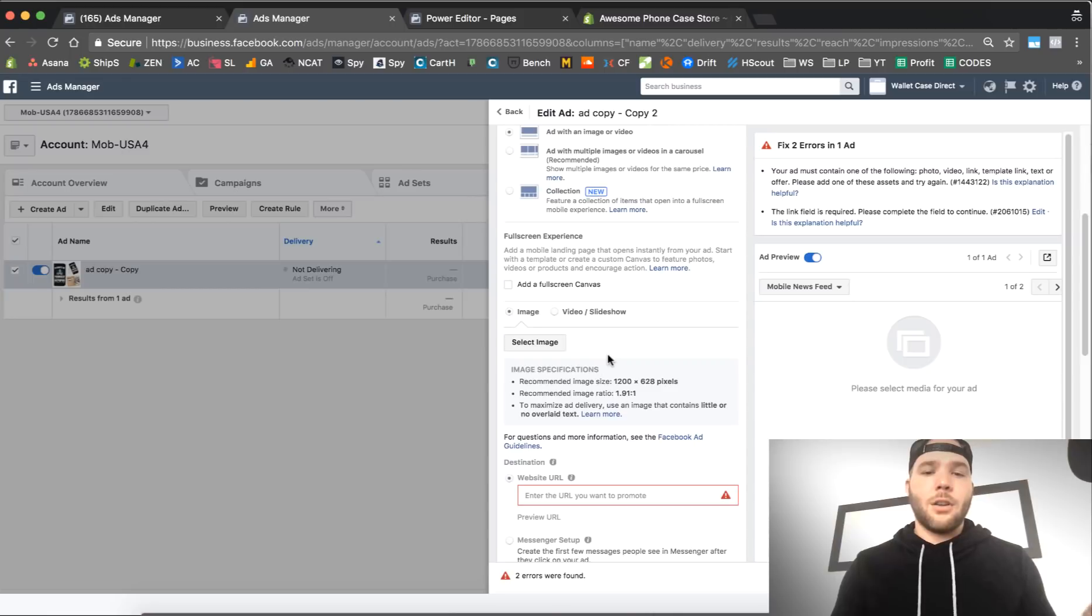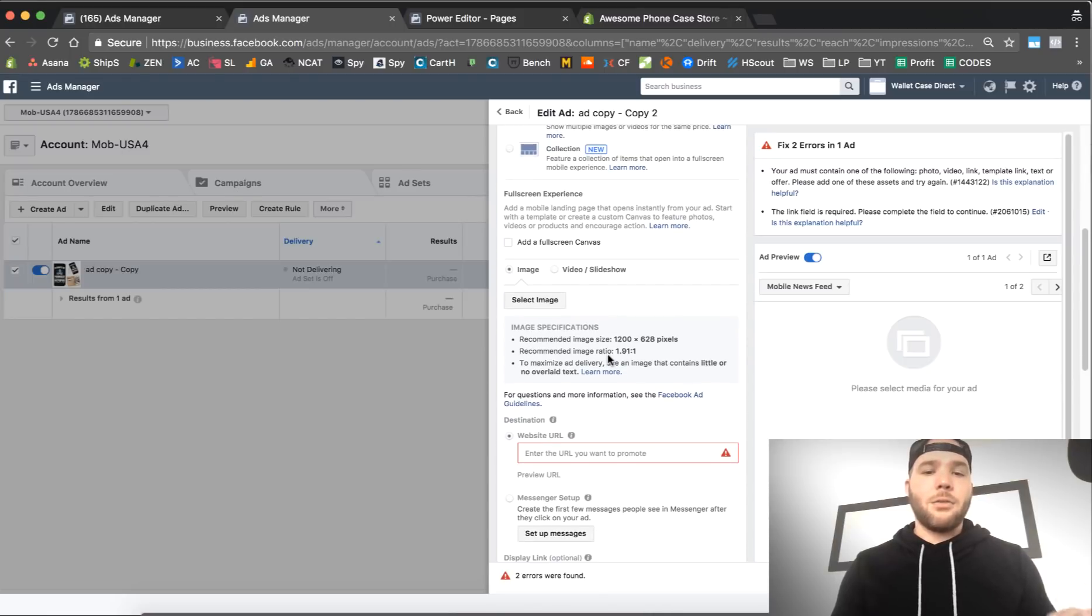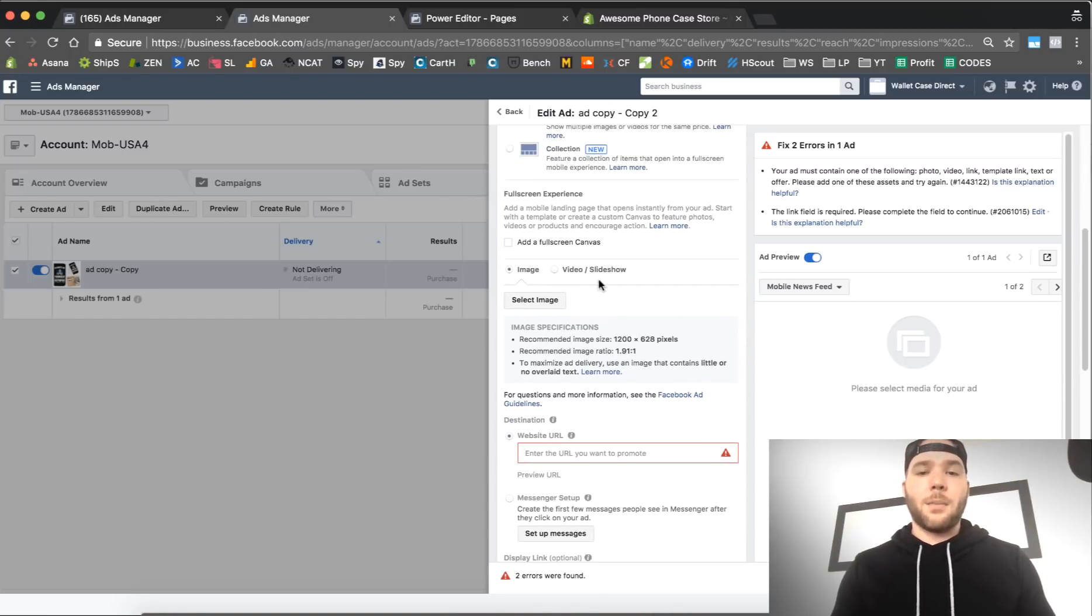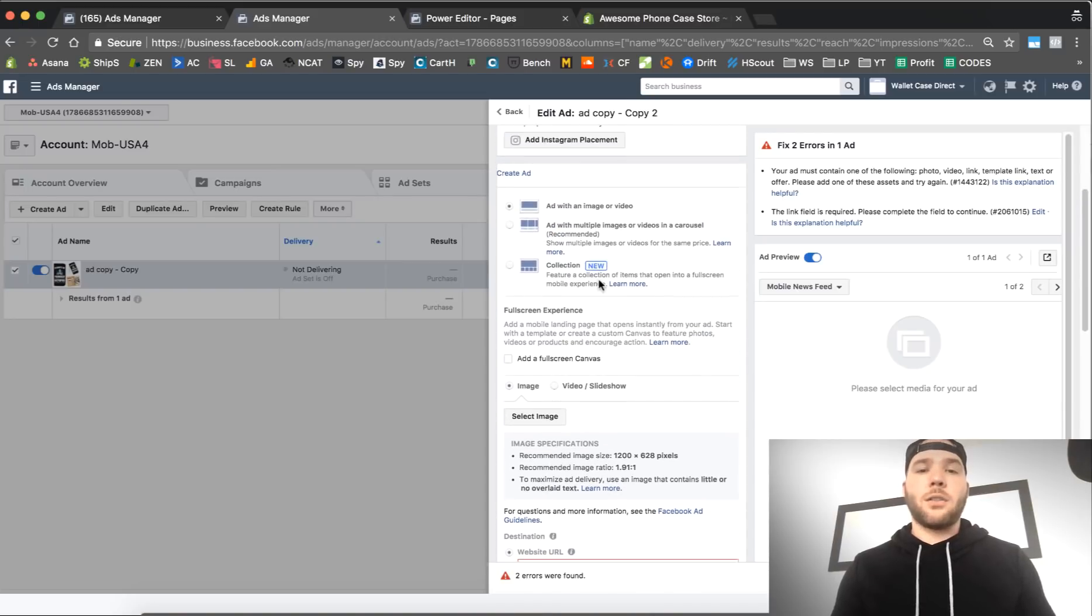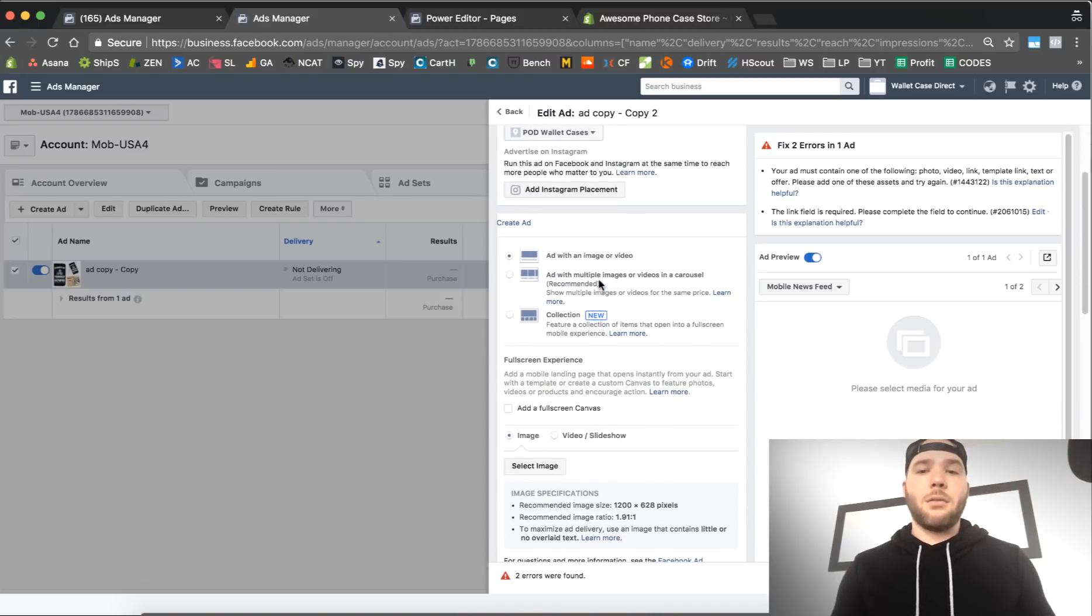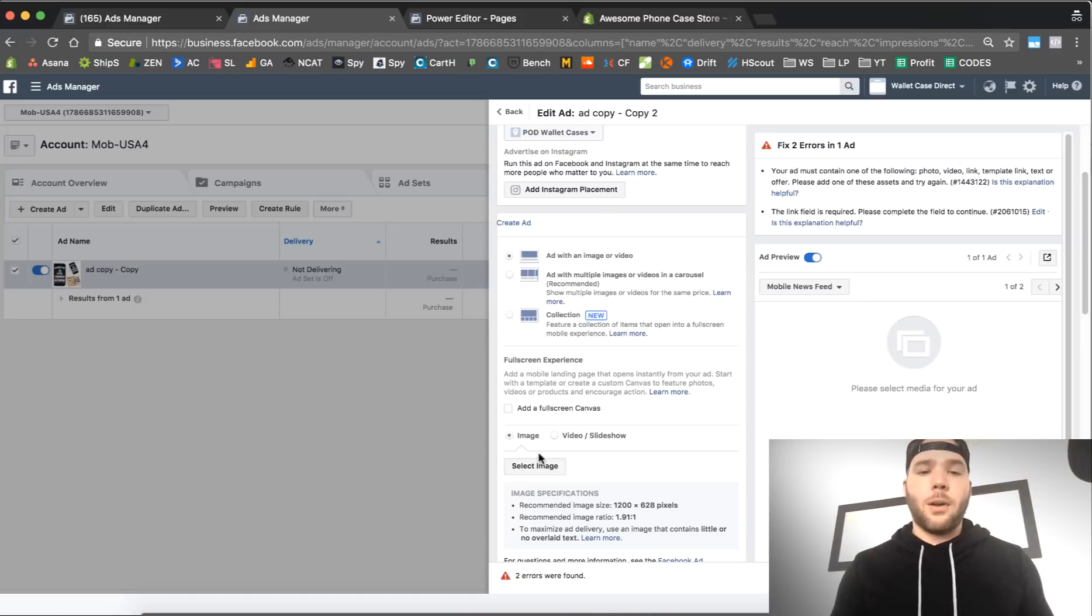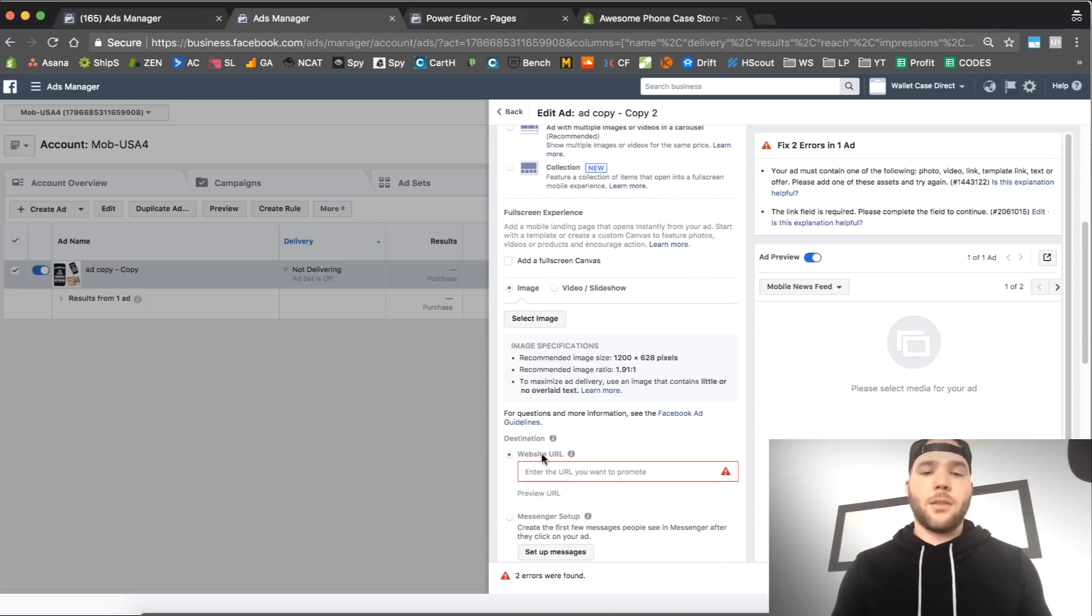I do not use, I recommend you also do not use it if you're just getting started. There's a time and a place for some of this stuff, but it is not when you're setting up a brand new campaign from scratch and you want the best result. You do not want to use any of these features.